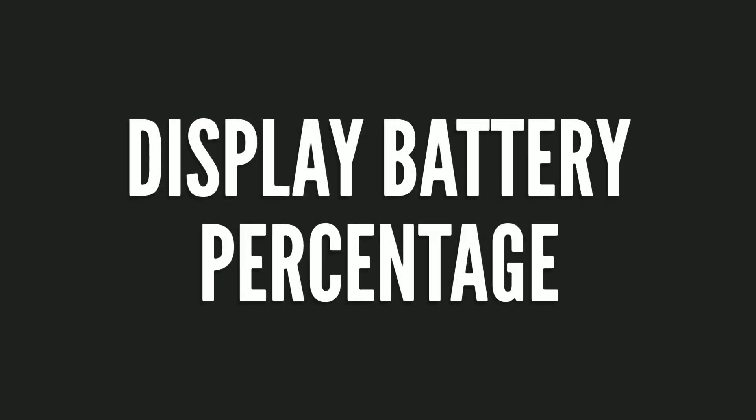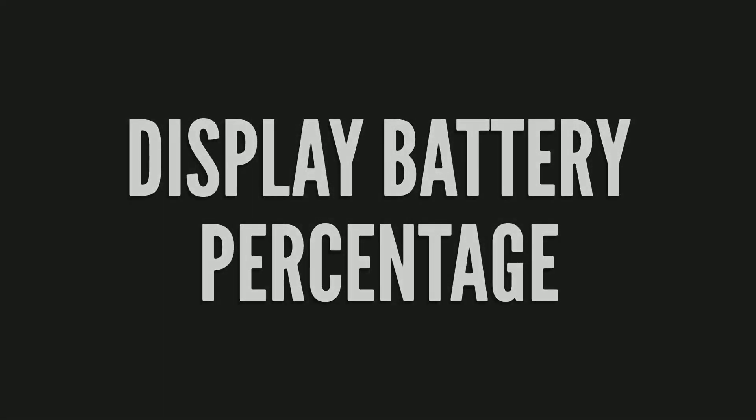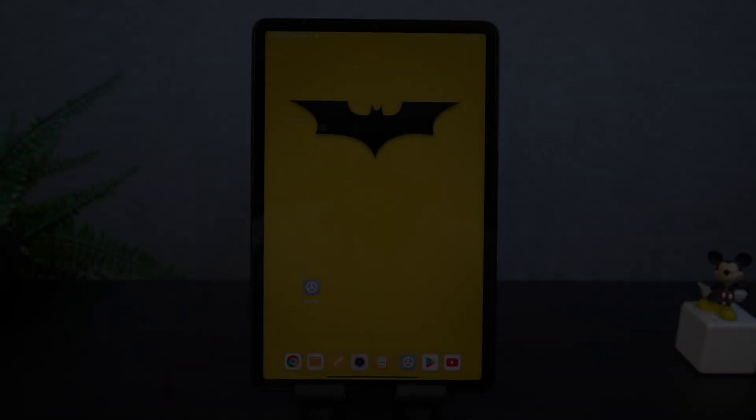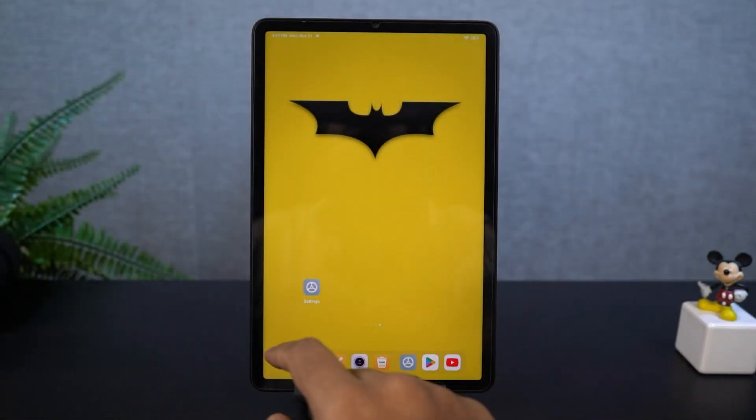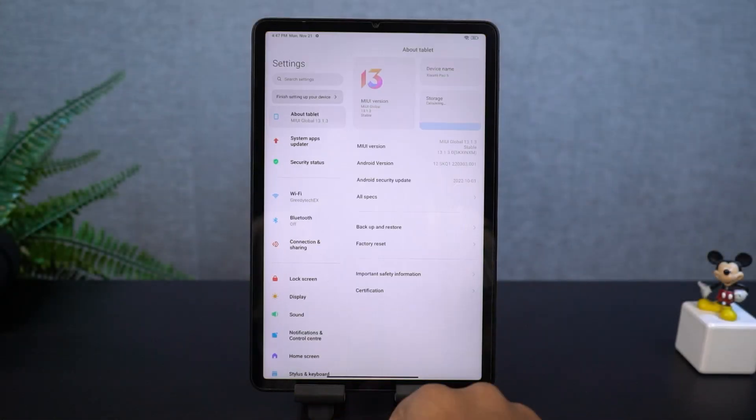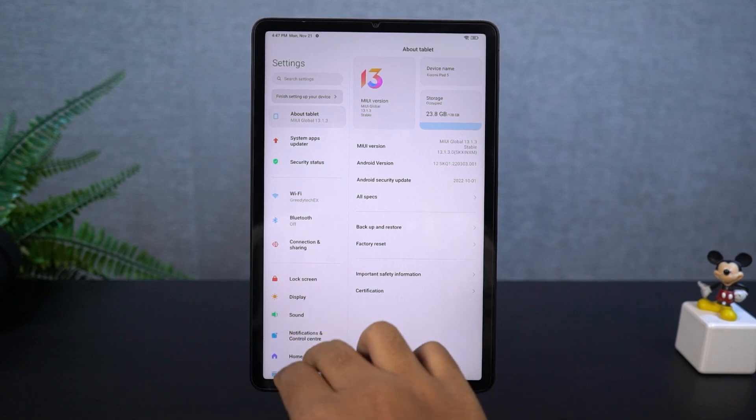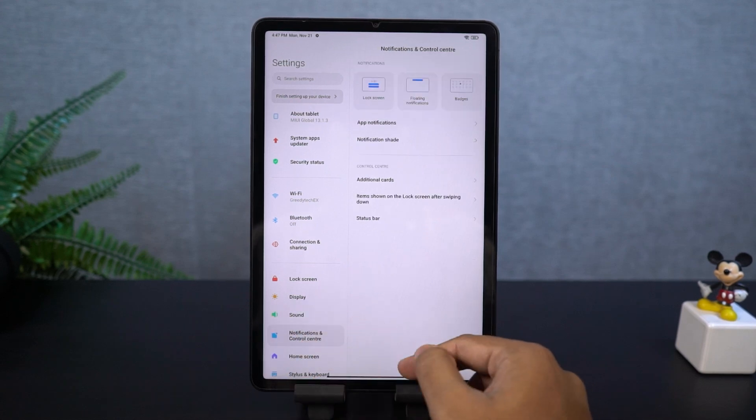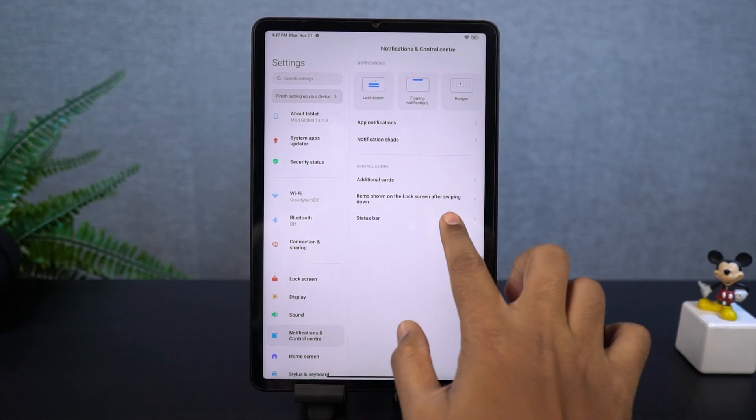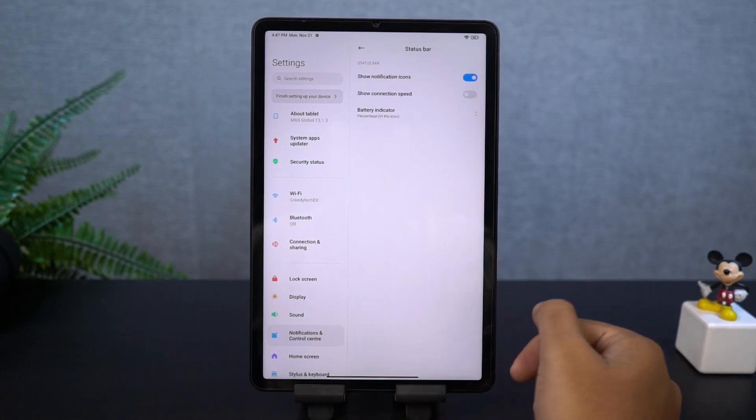Next, if you want to display the battery percentage on the status bar, this is what you need to do. Go to these settings, and you can choose between any of these options. I would select percentage outside the icon.